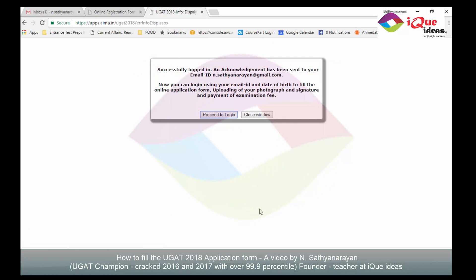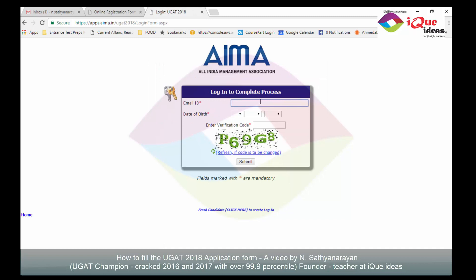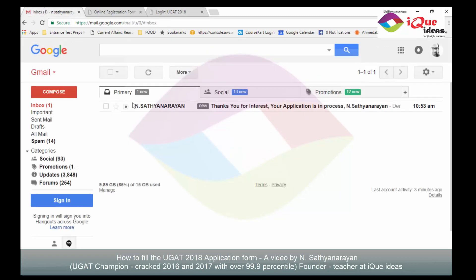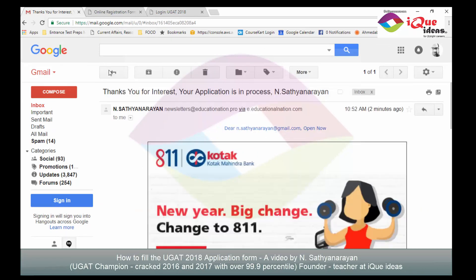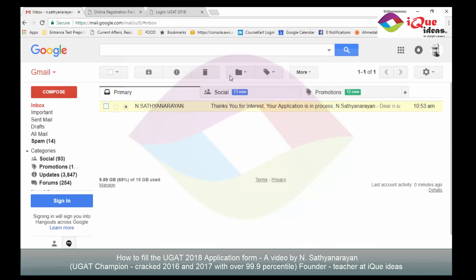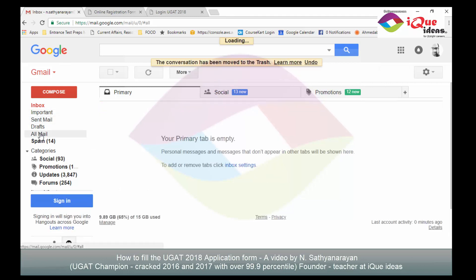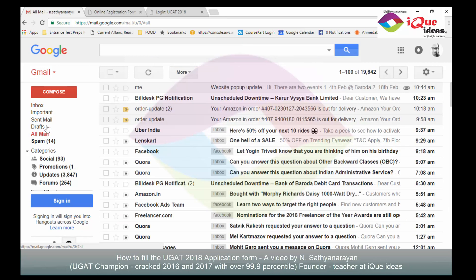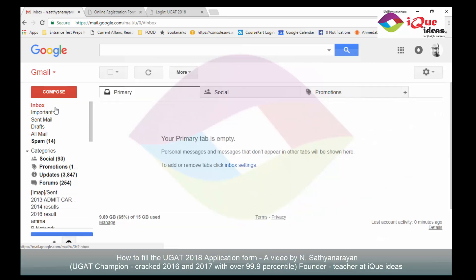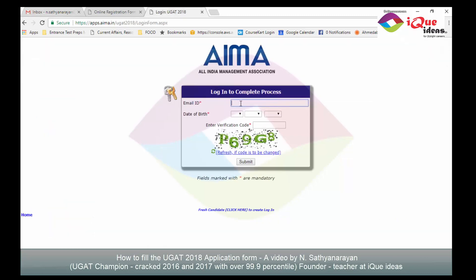Once I have clicked, it says successfully logged in, and an acknowledgement has been sent to my email ID. I click on proceed to login, which takes me to the login page. I check my email but haven't received anything yet — check the all-mail section as well if it doesn't appear in your primary inbox. That's fine; I go ahead with my login.